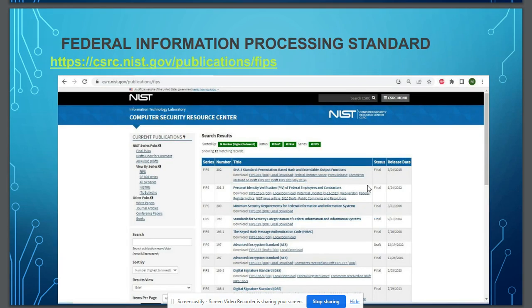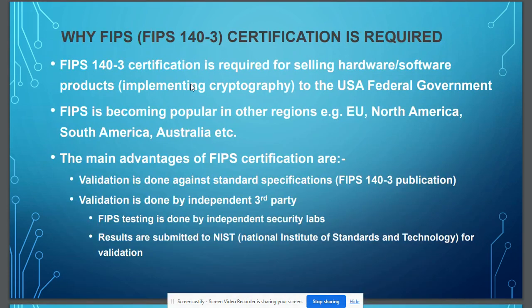If you want to learn more about the different standards, you can go to the NIST website and download the different publications, including FIPS 140-3. That is all for the first part.